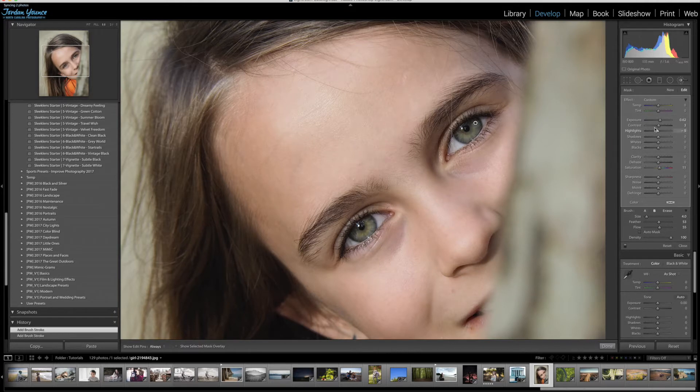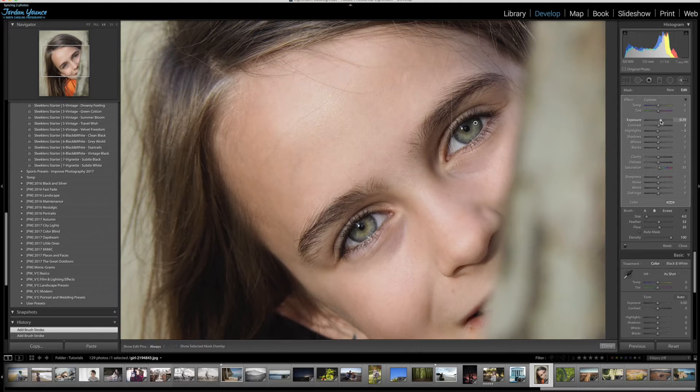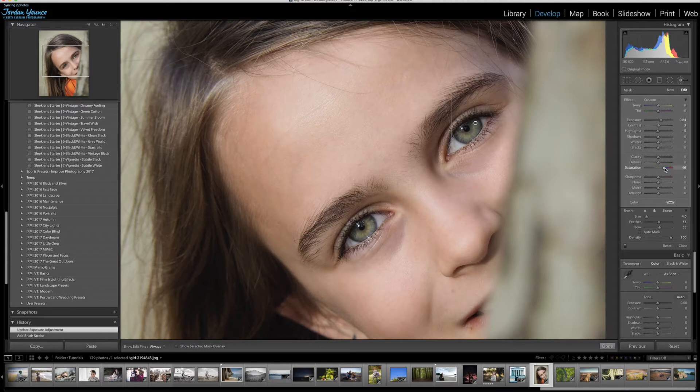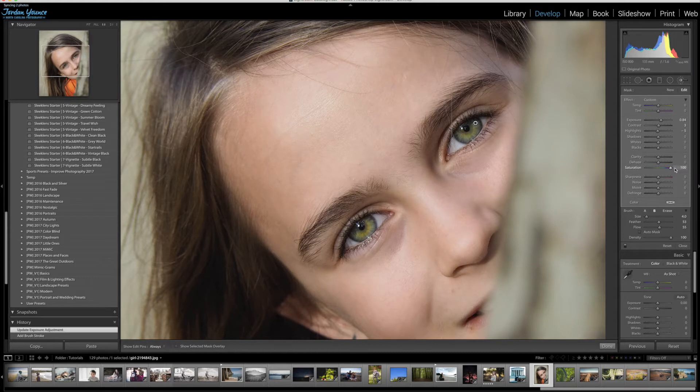Now what we want to do is just play around with the exposure to see what kind of effect we get with the eyes. We want to brighten them up a little bit, that's good. We can take the saturation, we can saturate the eye colors that are already existing just like that. We don't want to make it too crazy just like this, because it looks a little unnatural. So we want to keep it back down a little bit.